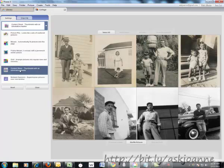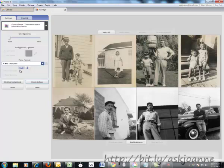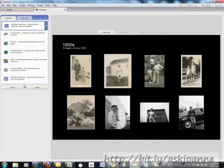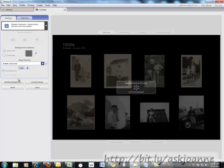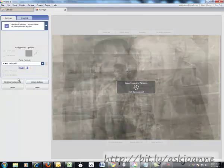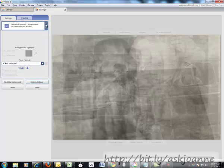A contact sheet, and lastly multiple exposures. I haven't actually found a use for this one yet, but someday I might. What it does is it superimposes the images on top of one another.